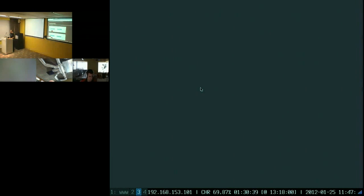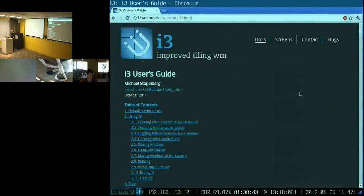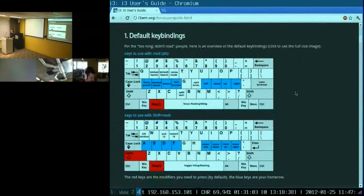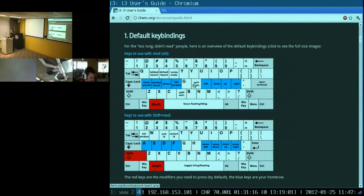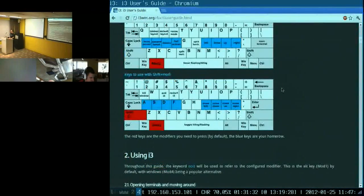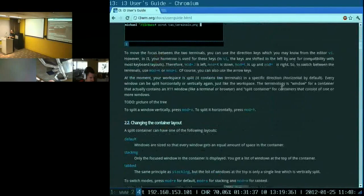To conclude this live demo, the most important piece of documentation we have for users is the i3 user's guide. It contains basically everything I just showed you, including a key map of the keyboard layout. You can see that the default modifier is mod1, which is usually the Alt key on your keyboard. Then you have left, down, up, right on your right home row, and all the keys I just used for tab layout, default layout, stack layout. The user's guide will give you all the instructions to achieve what I just showed you.